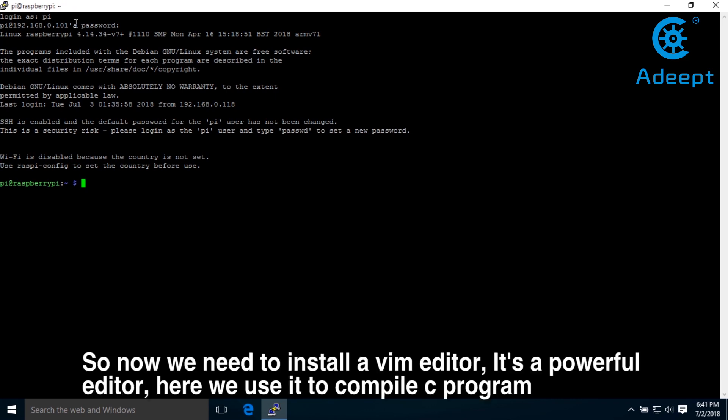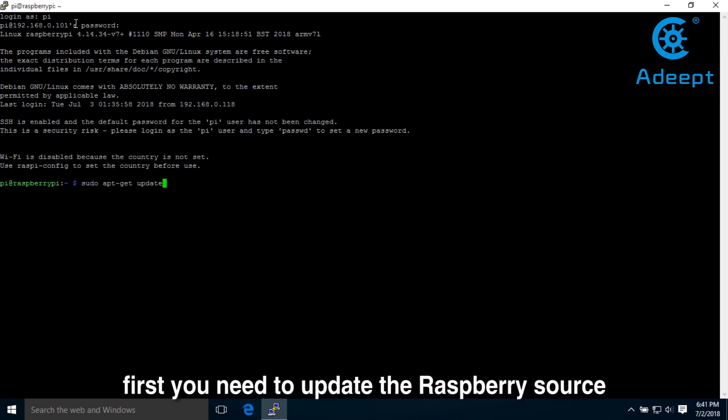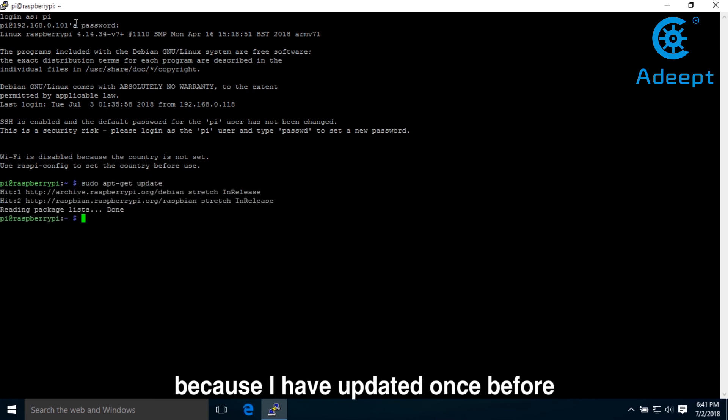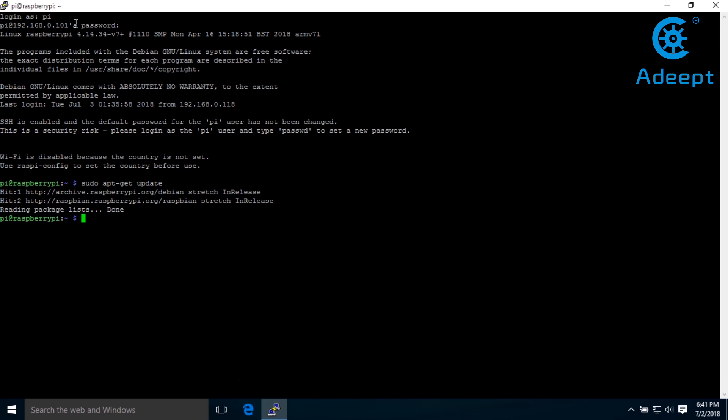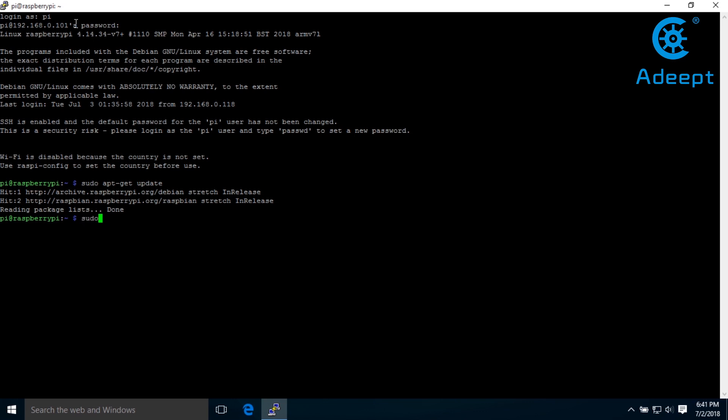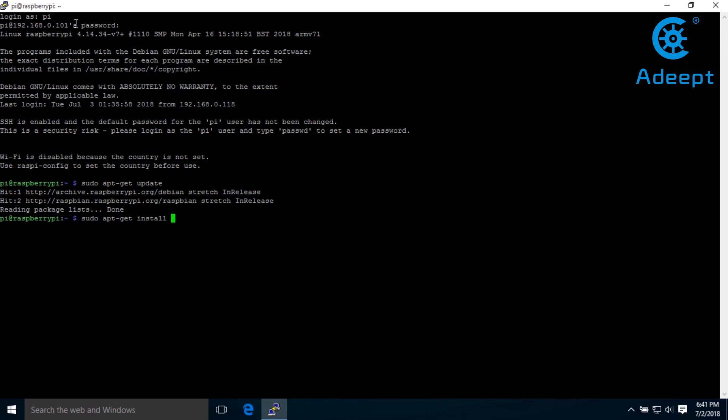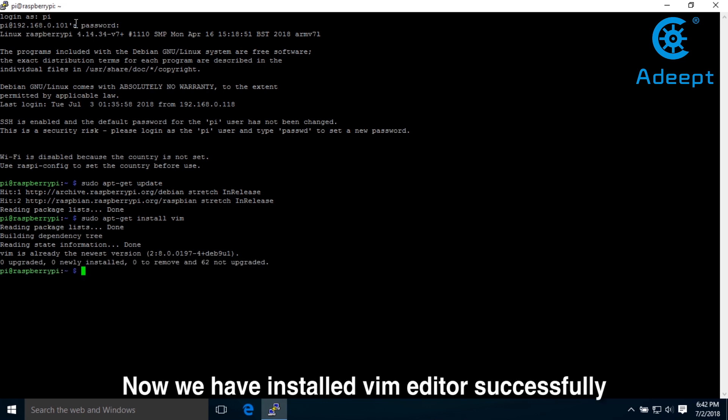So now we need to install a VIM editor. It's a powerful editor. Here we use it to compile C programs. First you need to update the Raspberry Pi source. Because I have updated once before, this update will be faster. If it's the first time, it will be much slower. So let's install it. Now we have installed VIM editor successfully.